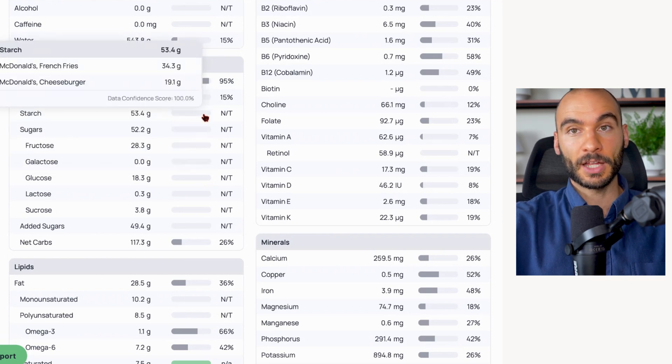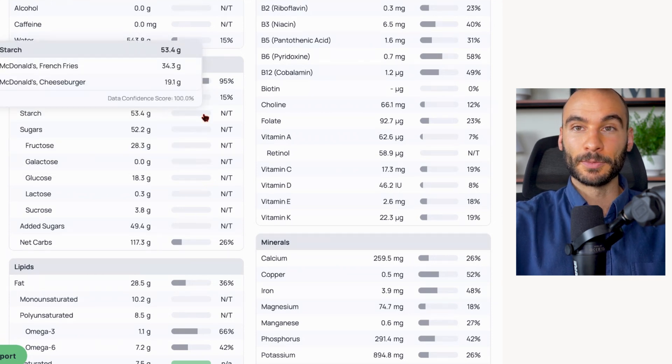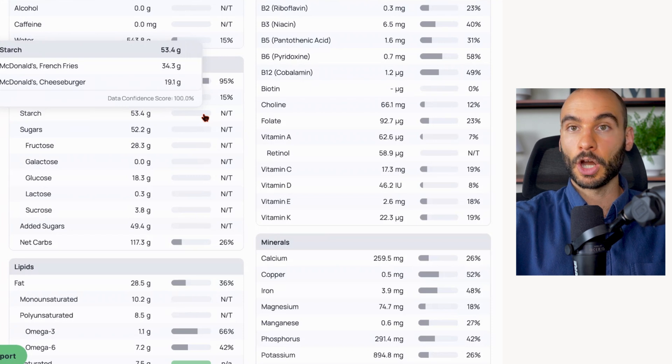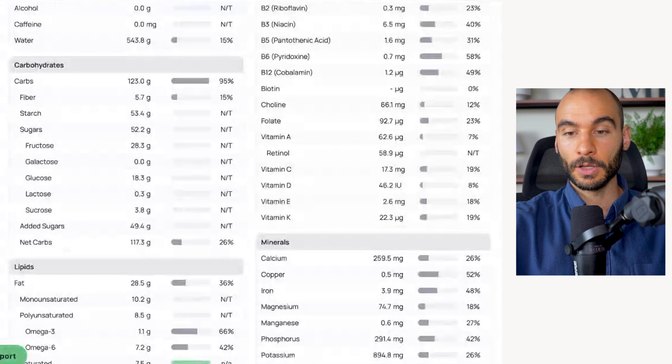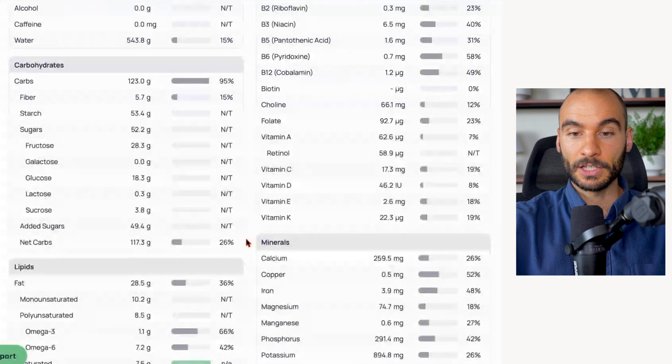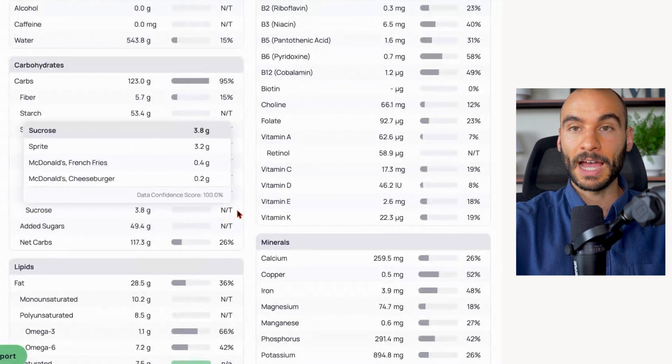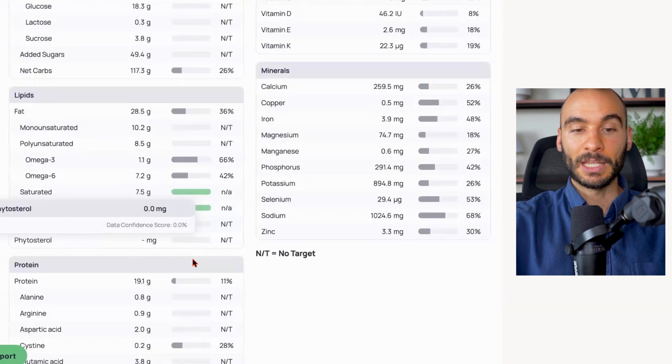We do have starch, but this is coming from non-sourdough bread and it's coming from fries fried in garbage oil.